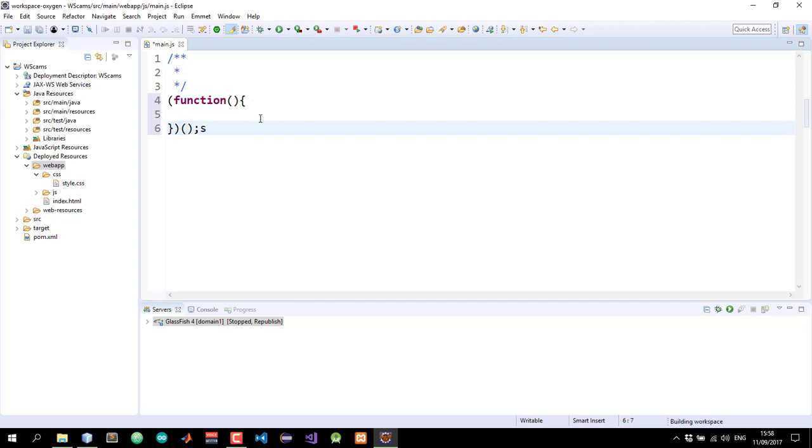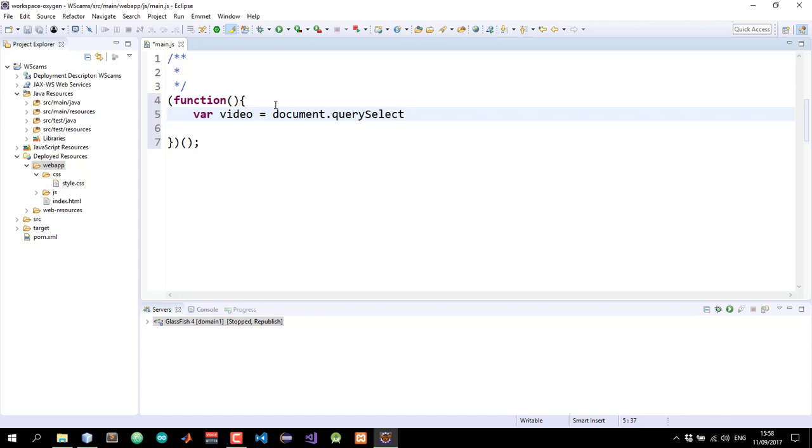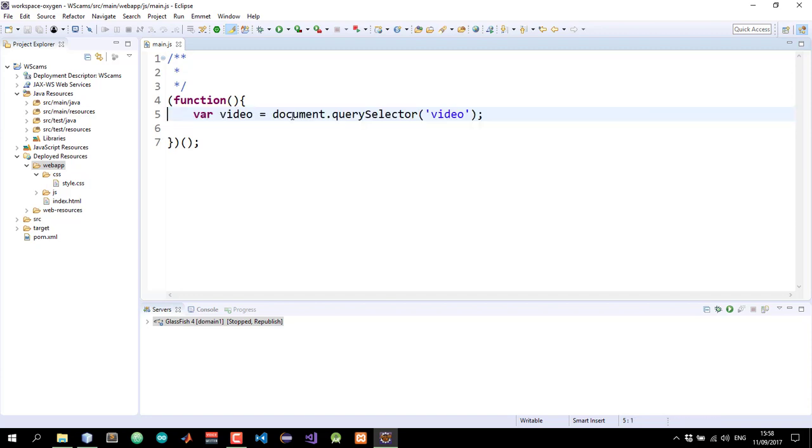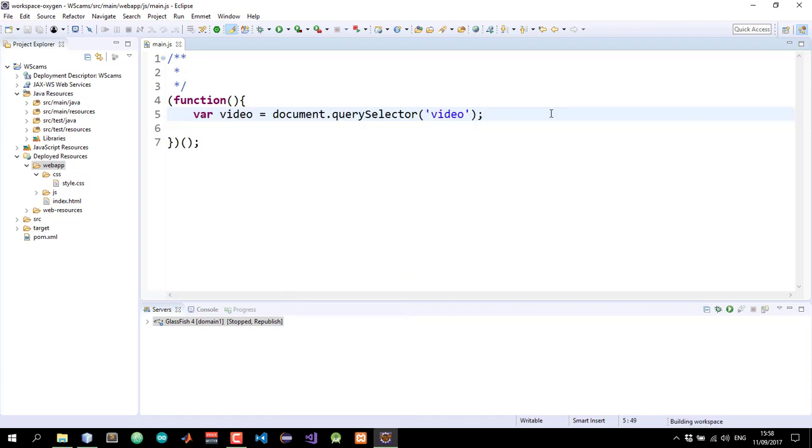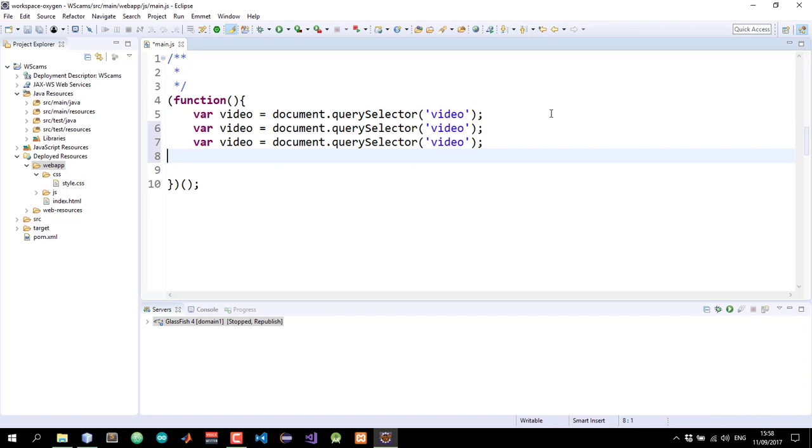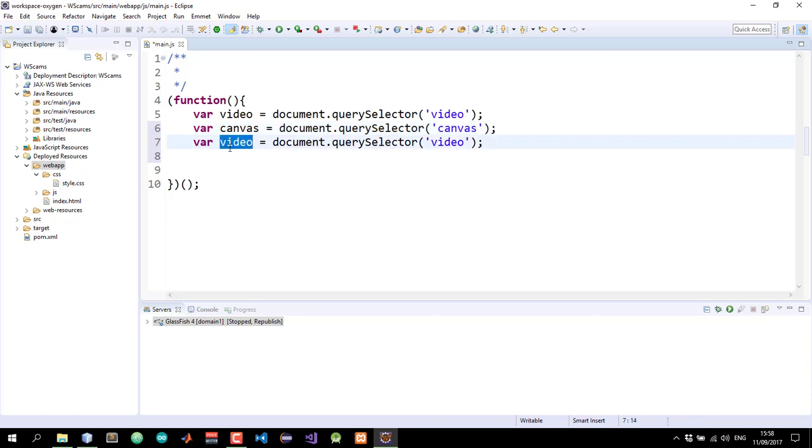And I'll select the elements that we just created. So I'll do var video and use the document dot query selector to select the video element. And I'm going to repeat the same with the canvas and the image element. So I'll just copy this and change the names, the canvas, this is the canvas, this is the image, img.